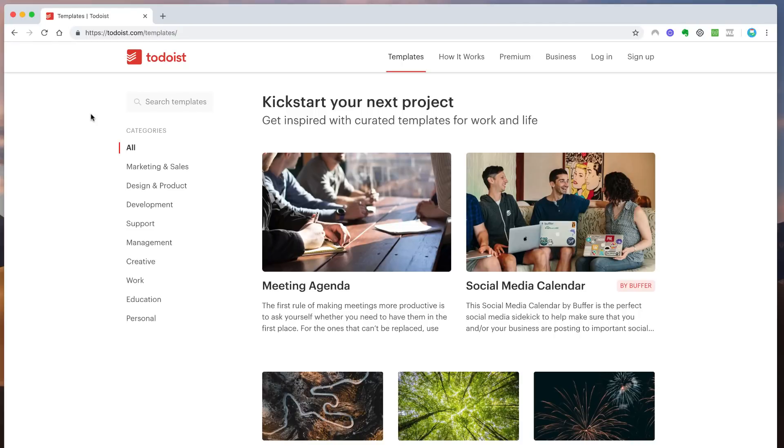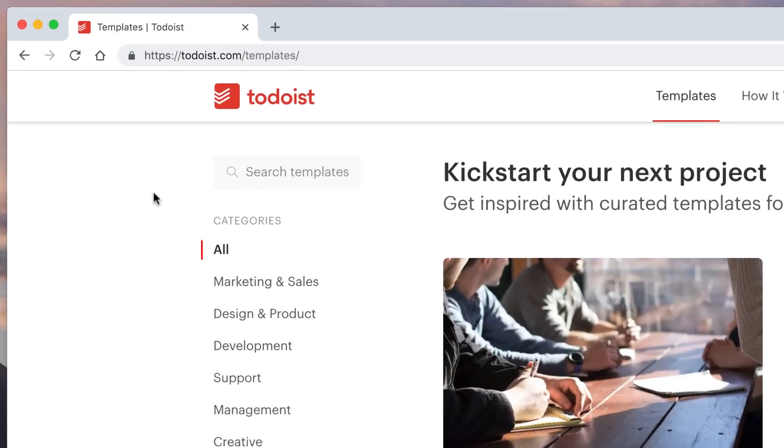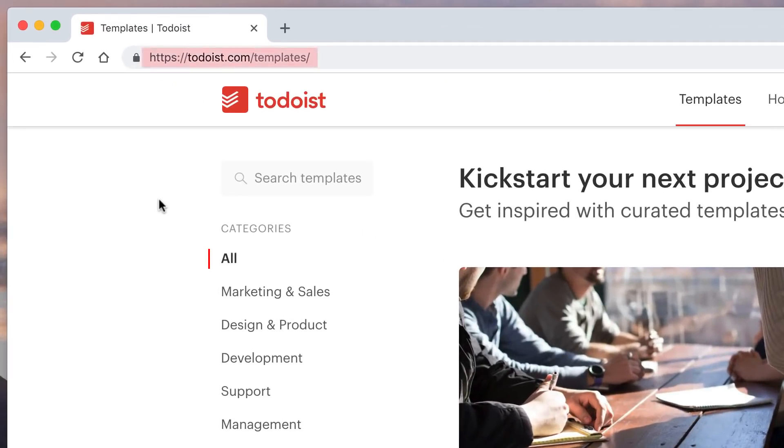So guys, you can see here this is the new Todoist templates gallery. You can access it through todoist.com/templates. It's really accessible, has roughly about 50, up to 50 I believe, new templates that the Todoist team have created.